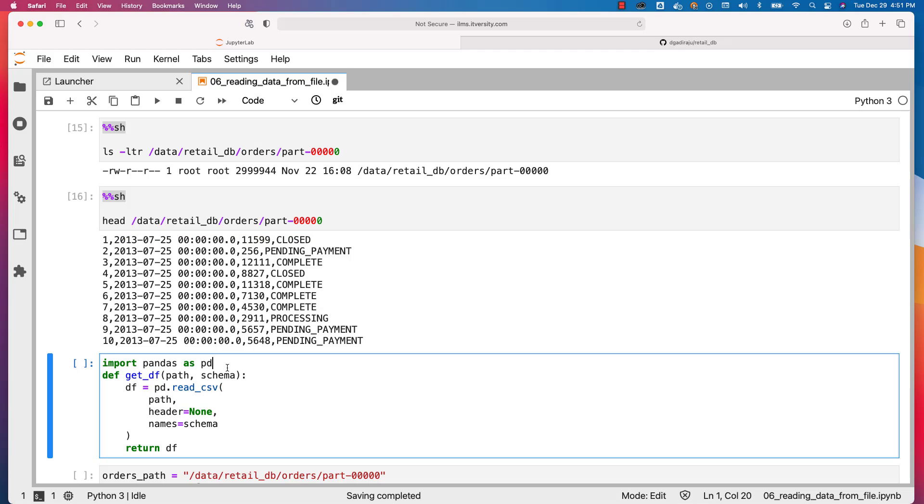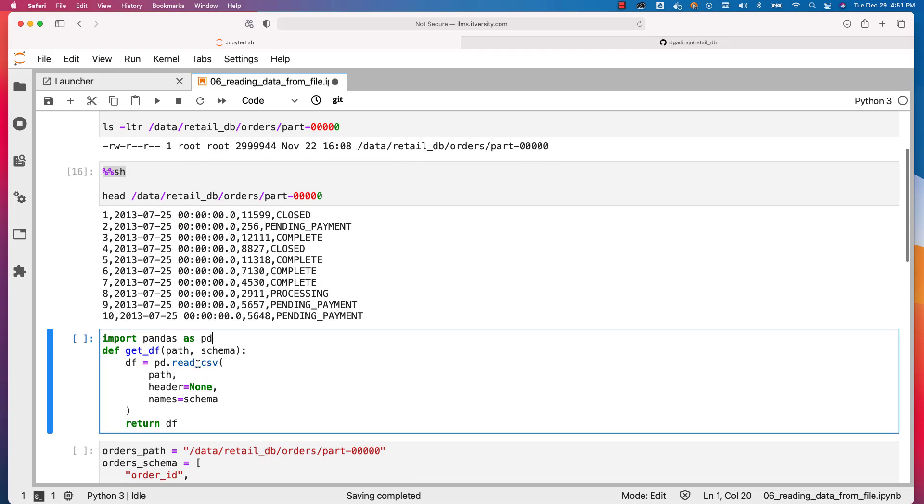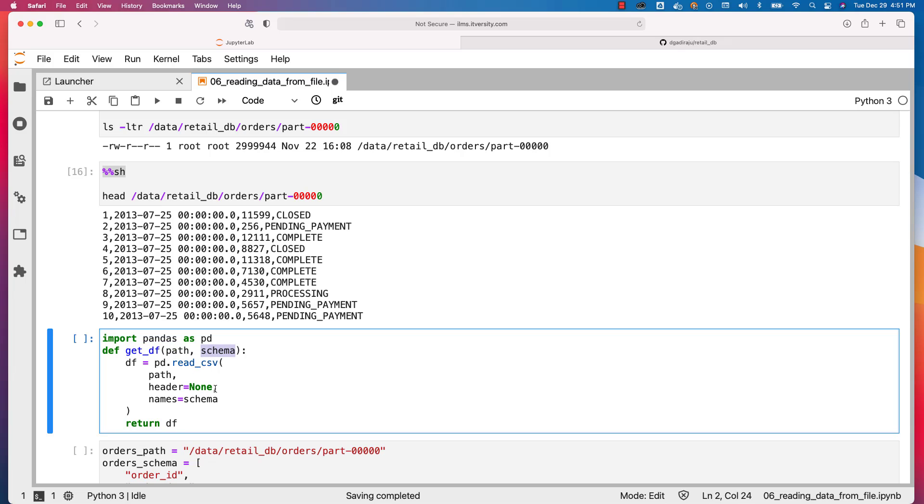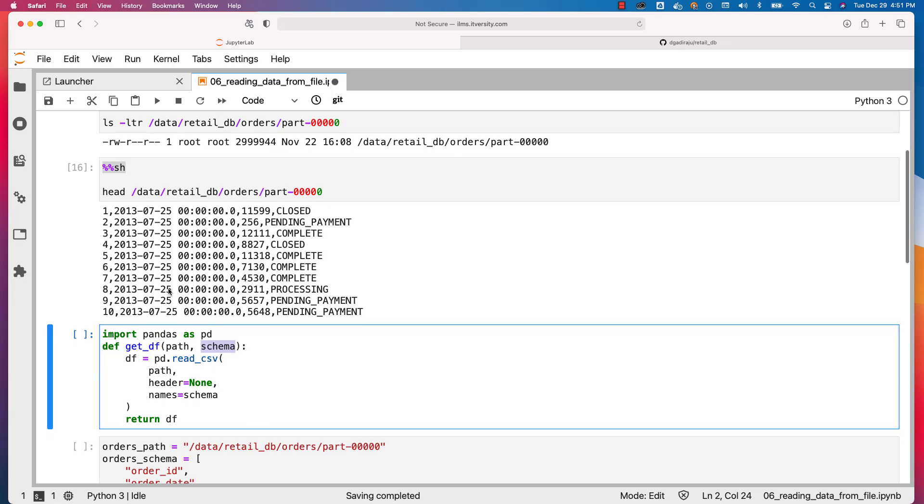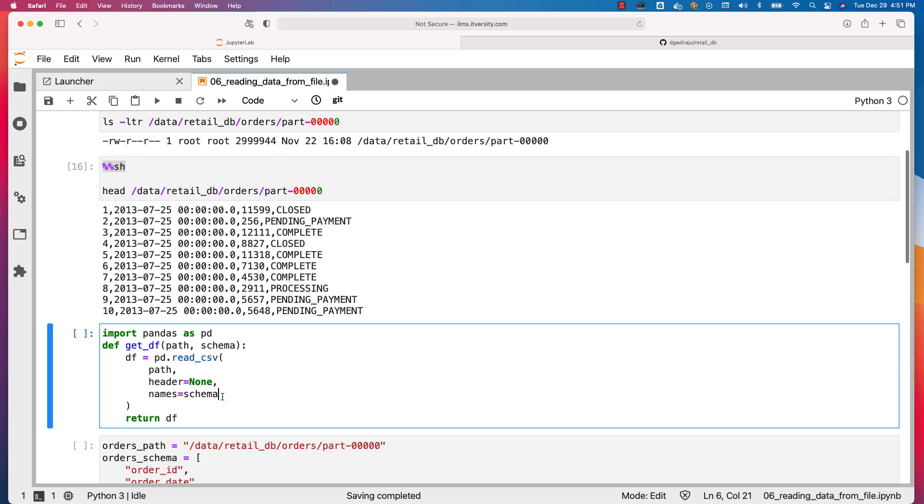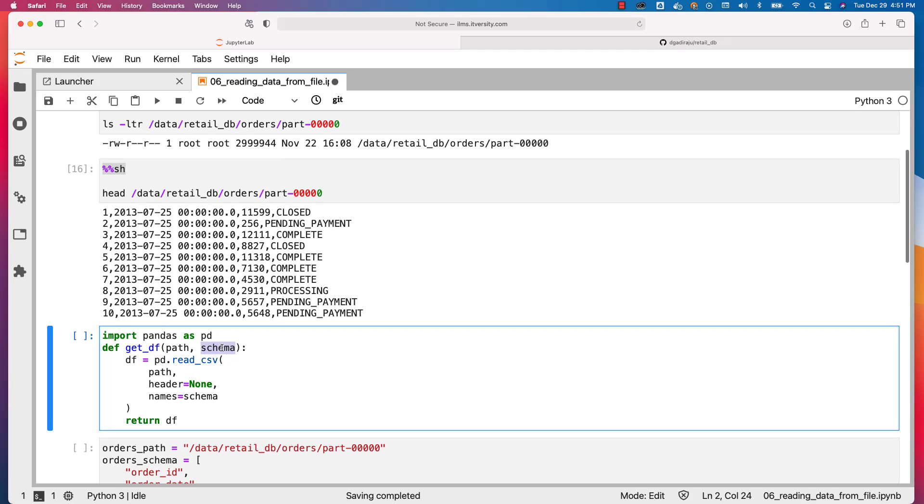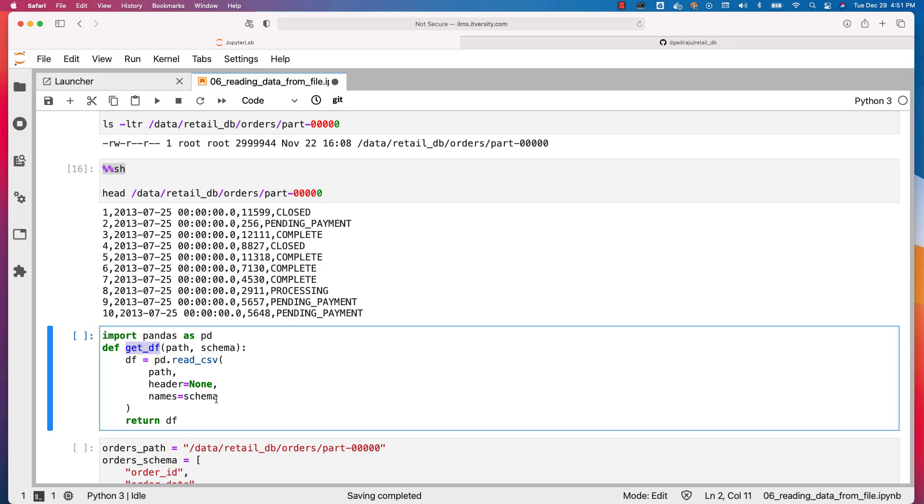Now we can import pandas as pd like this, and then we can define a function by name get_df. It takes path and schema as two arguments. We can pass the path. We can specify header equals none because we don't have a header. Otherwise it will take the first record as the header and give the names as the column names. And we will be passing the schema, which is nothing but a list of strings, and we are assigning it to the names keyword argument using which the column names will be inferred for our DataFrame. Finally, we are returning the DataFrame using this return statement as part of this get_df function.